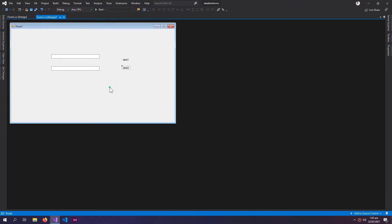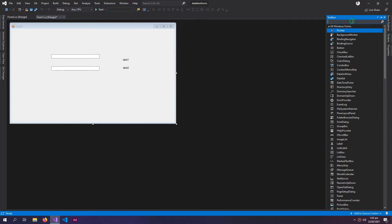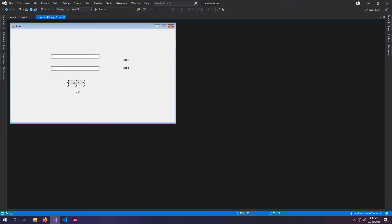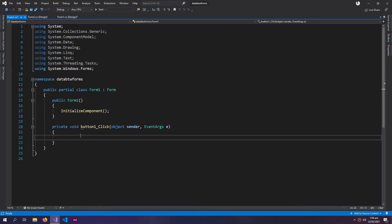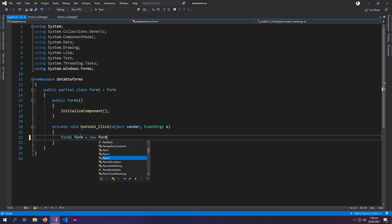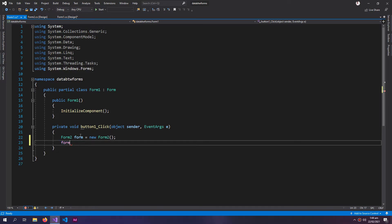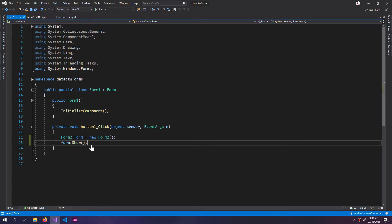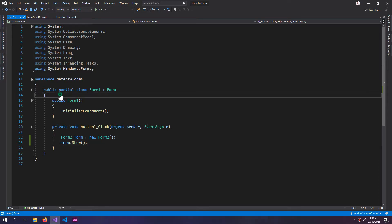In my first form there will be a button which will open the second form. So inside this button I write: form2 equals to new Form2, and form2.Show().